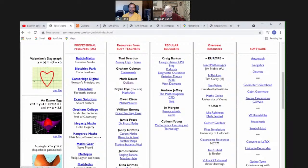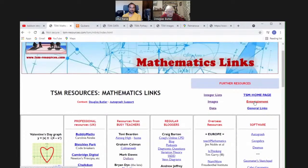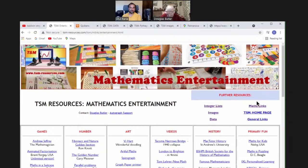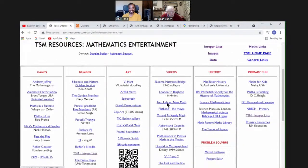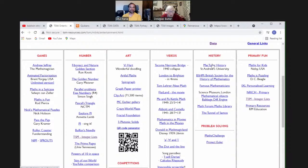Regular bloggers: Craig Barton, Andrew Jeffrey, Jo Morgan, Colleen Young — they put stuff up absolutely on the button every week. Lots of links to software as well. And the final page: Entertainment. 'Mathematical entertainment' are two words you don't normally see in the same sentence, and yet there is tons of it — games, numbers, history of the subject.